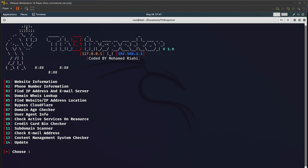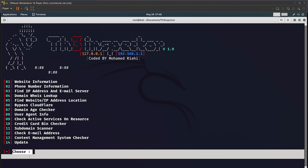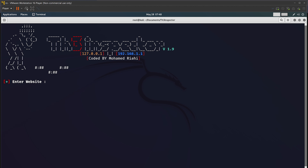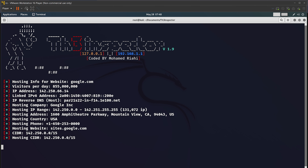We will explore each and every option. Before starting, please do like and subscribe to this channel as it motivates me and I will provide free content like this. First we will find out website information — you choose an option, so we will choose 01. I will type 01 and hit Enter. It says enter website name, so I will put google.com and hit Enter.